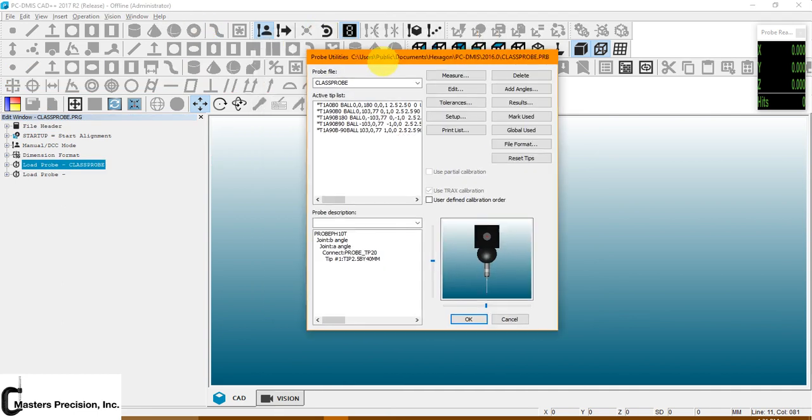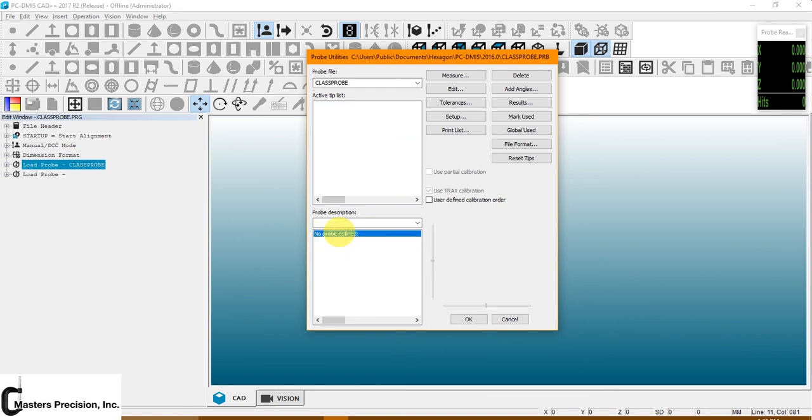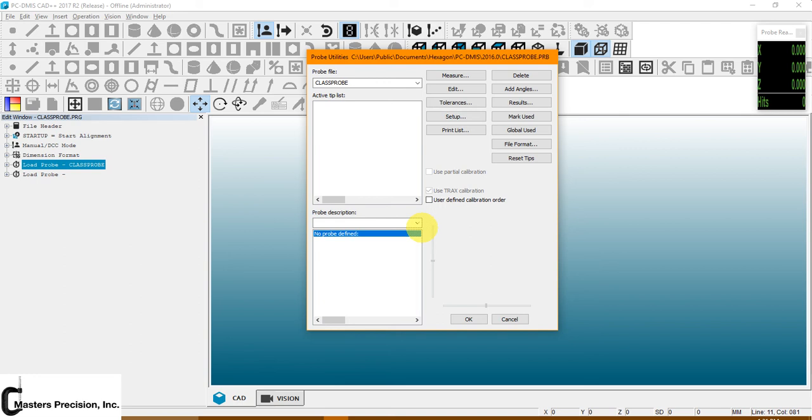There's two different ways I'm going to show you to do this. If this is the first time that you're running the software and you're needing to set up everything, this is what it's going to look like. You'll have your probe file. You won't have anything graphically as far as what you're building. And No Probe Defined. So to define this probe head, say for example, I'm going to choose a PH10T. You would highlight No Probe Defined.